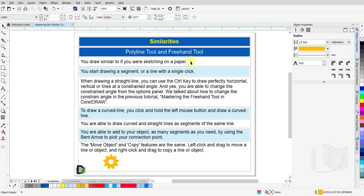Some of the similarities that hold true for both tools are: you draw similar to if you were sketching on paper. You start drawing a segment or a line with a single click. When drawing a straight line, you can use the Ctrl key to draw perfectly horizontal, vertical, or lines at a constrained angle. You are able to change the constrained angle from the Options panel, as discussed in the previous tutorial: Mastering the Freehand tool in CorelDRAW.